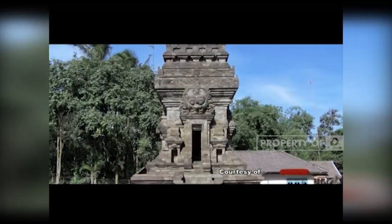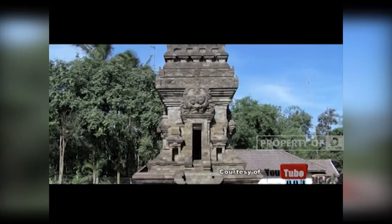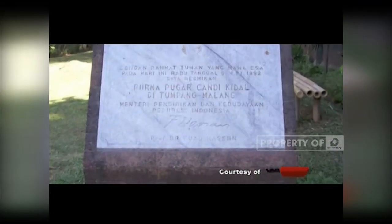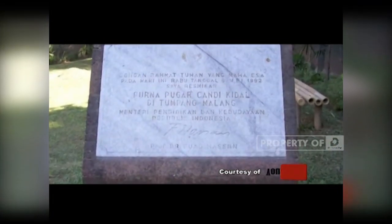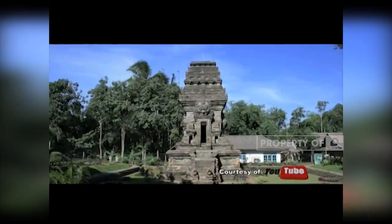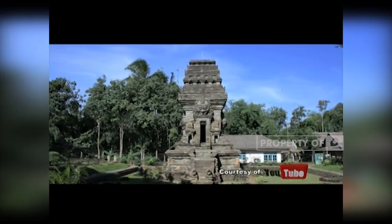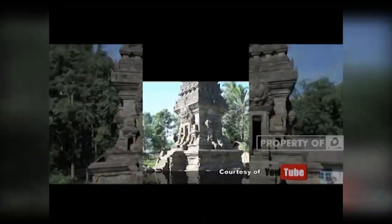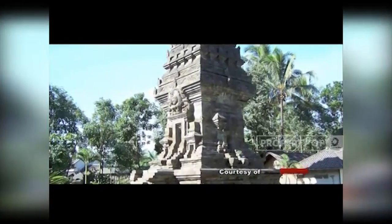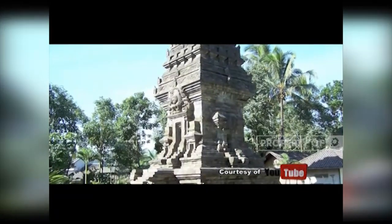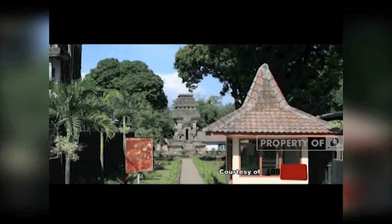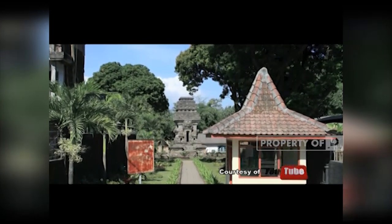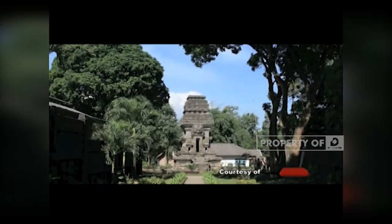Pembagian struktur Candi Kidal adalah sebagai berikut: bagian kaki candi atau upapita sering disebut bhurloka. Bagian badan atau vimana disebut juga bhuvarloka. Bagian puncak atau sikhara disebut juga svarloka.